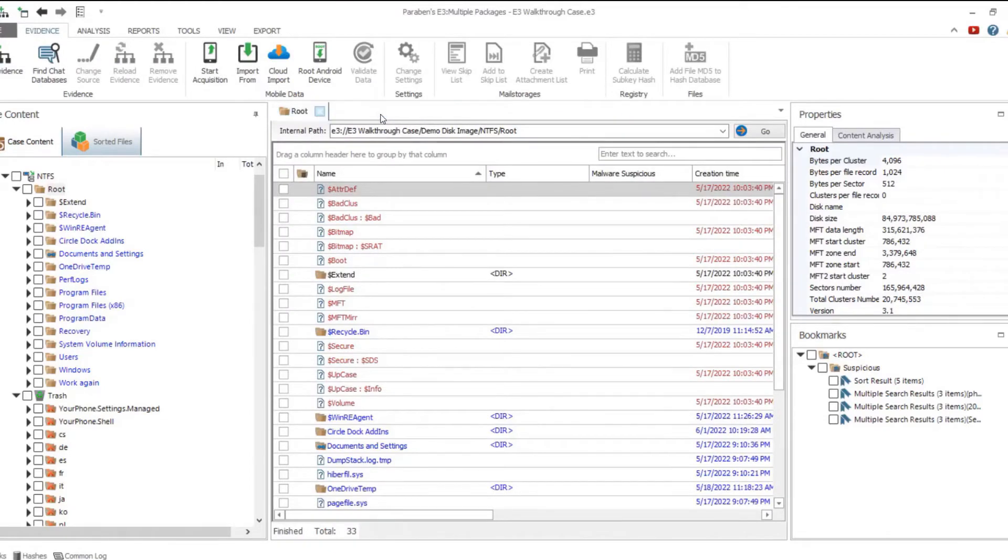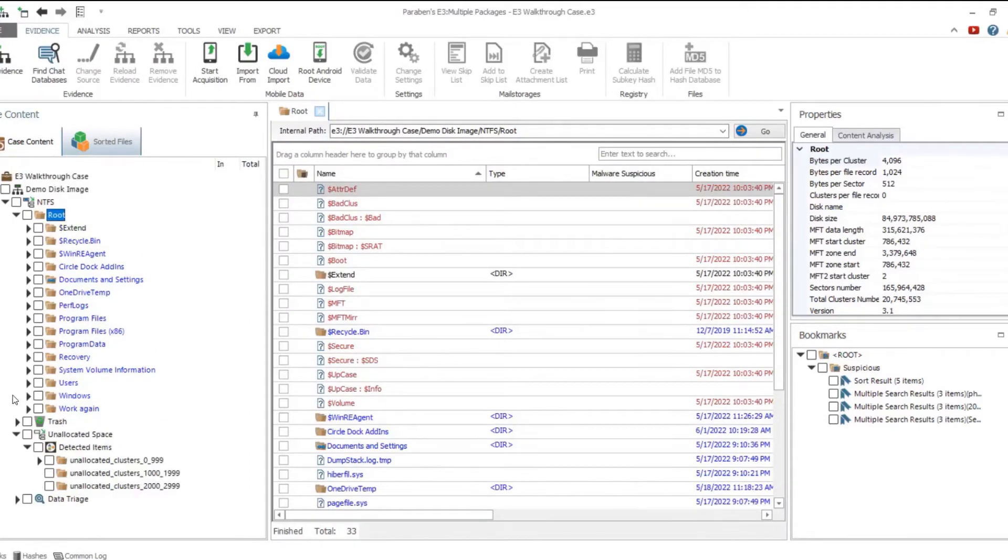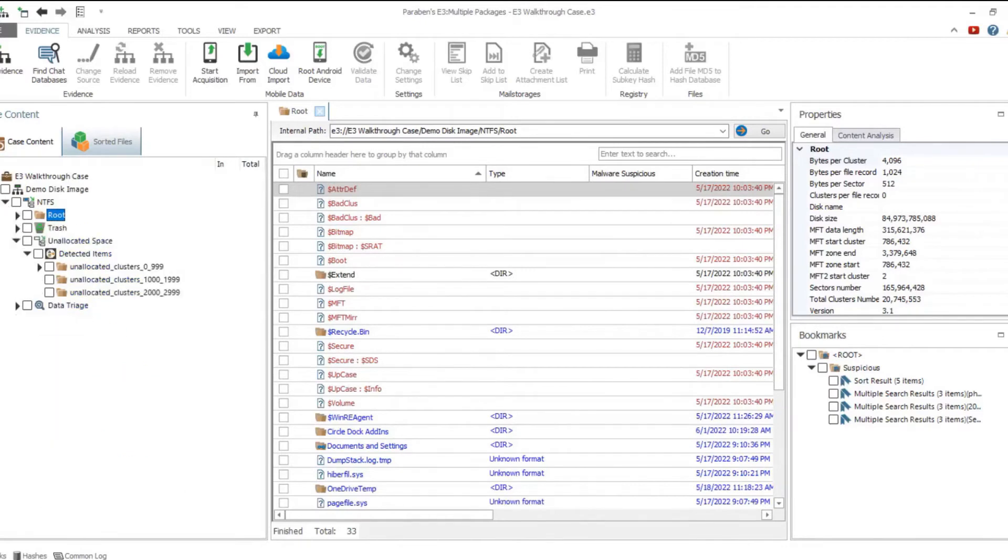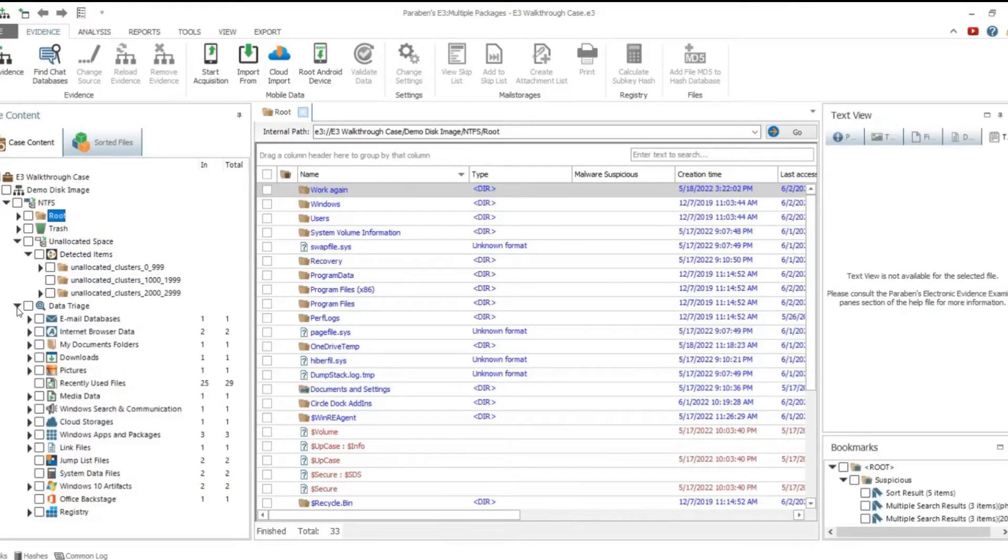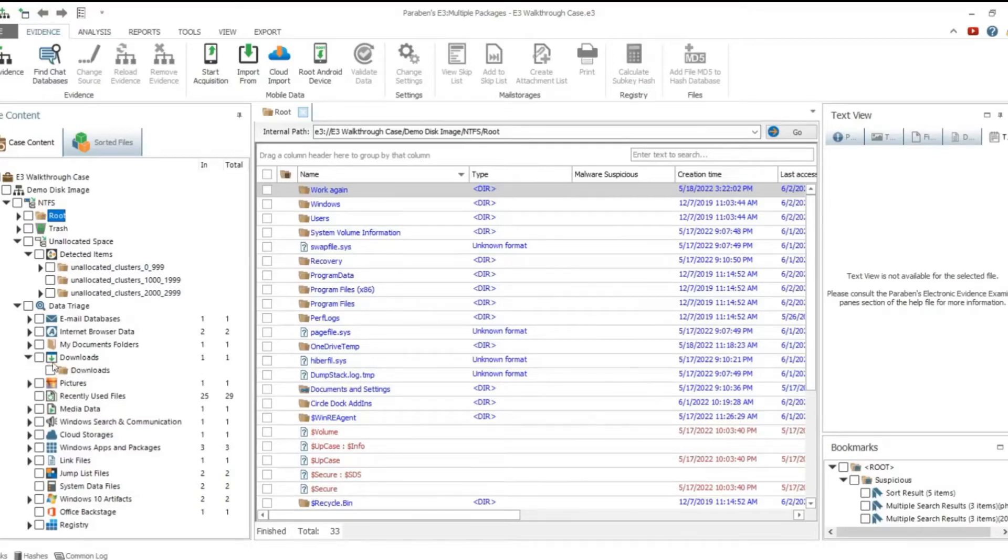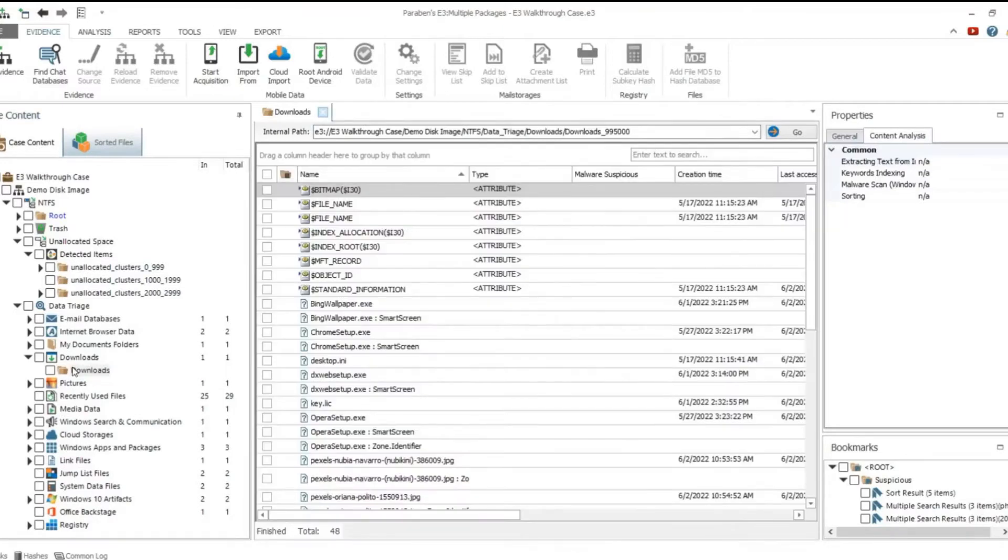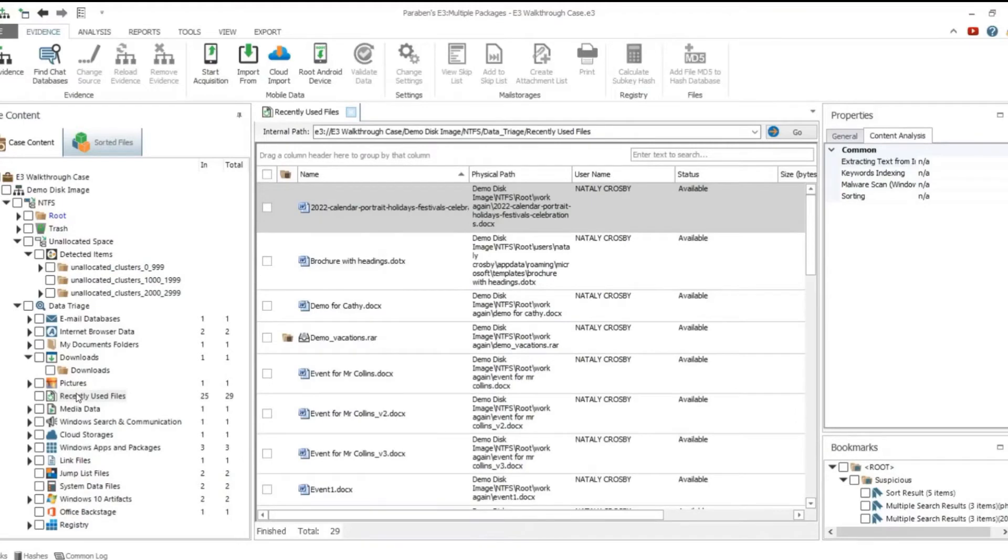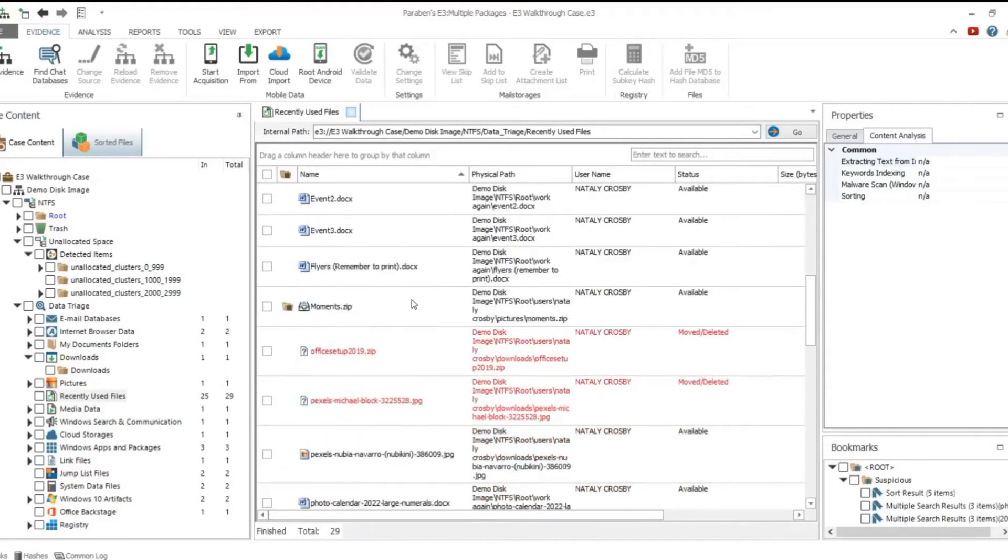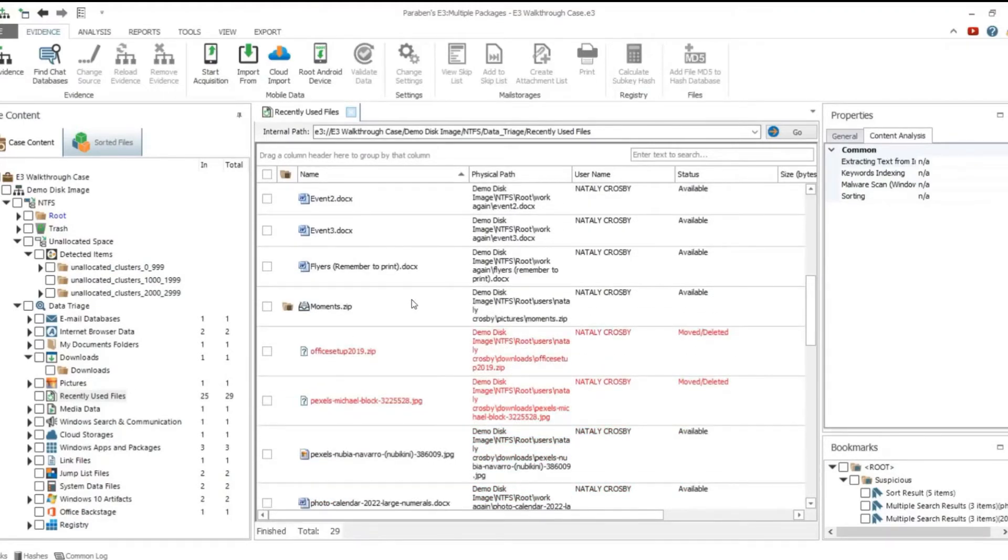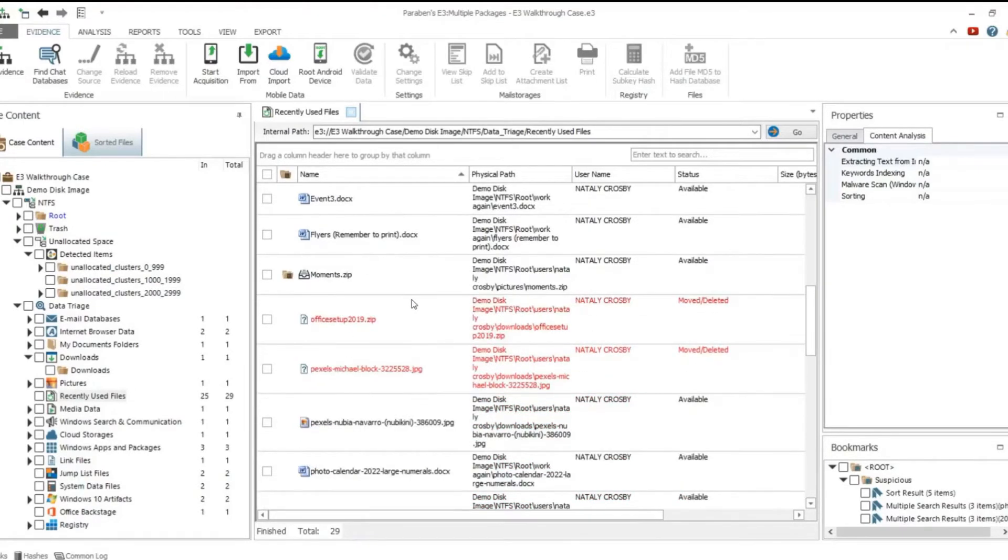Search results can be bookmarked and tagged. Data triage is specifically designed to allow investigators quick access to the most important parts of the evidence system disk. For example, the Downloads folder contains data downloaded from the internet to a default location. The Recently Used Files category displays the list of files recently accessed by the user.